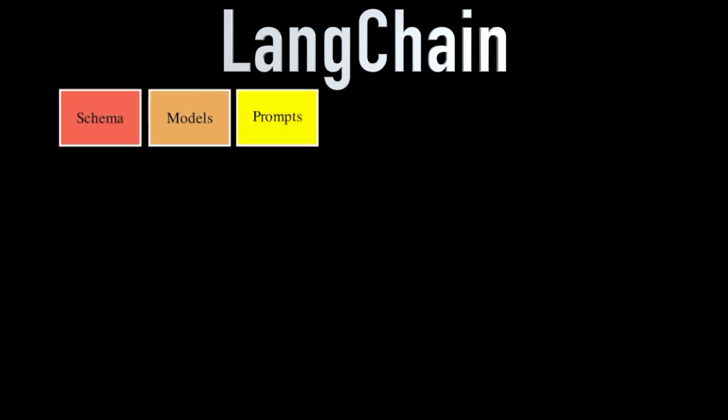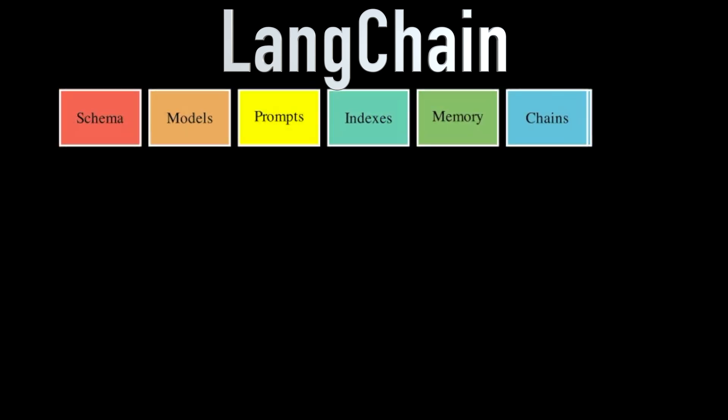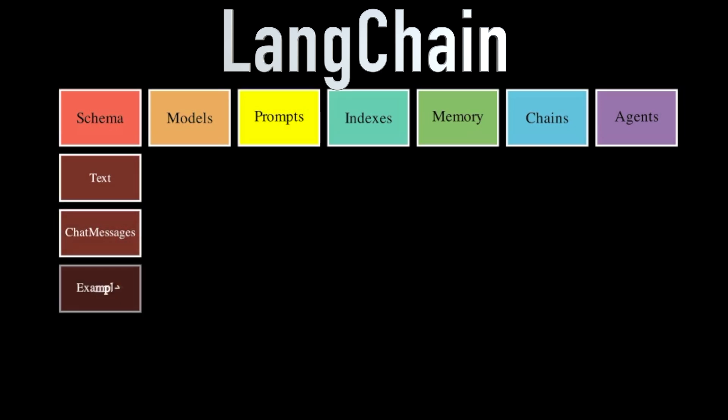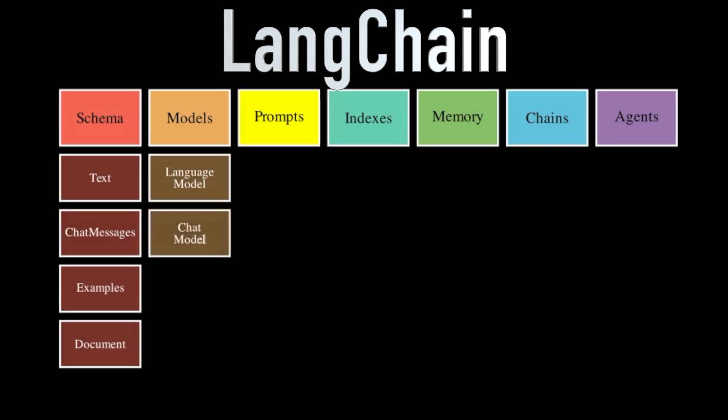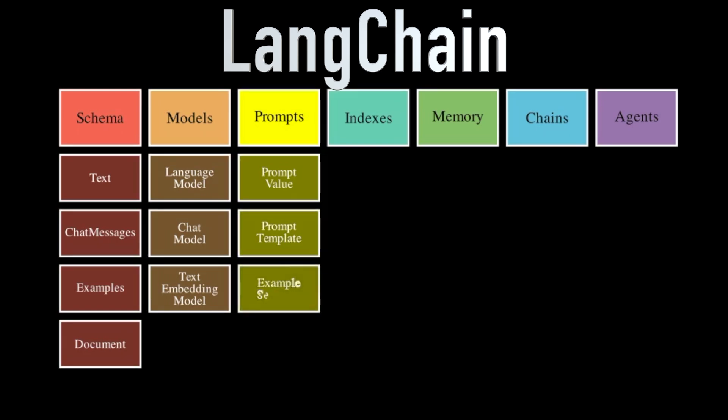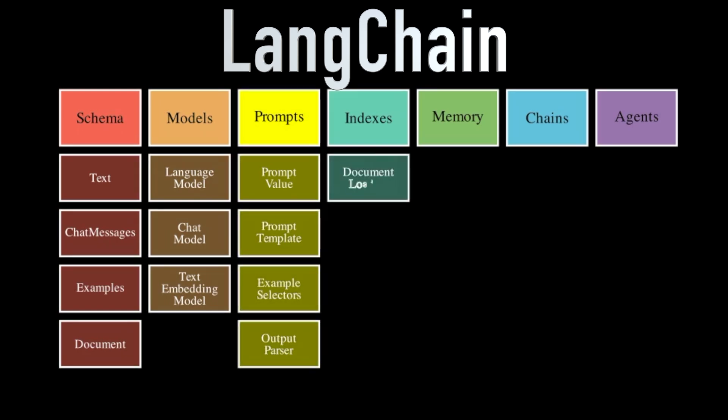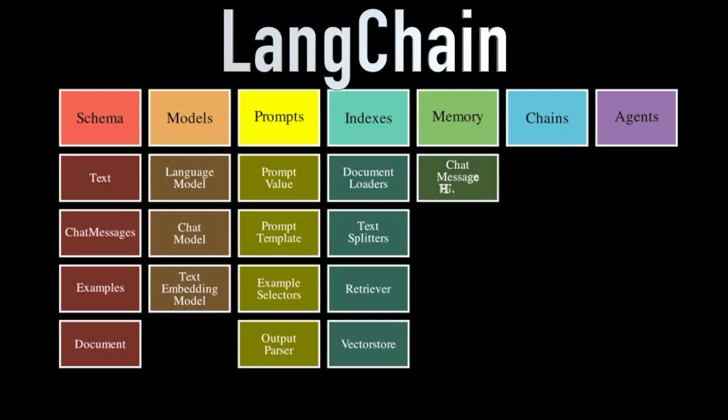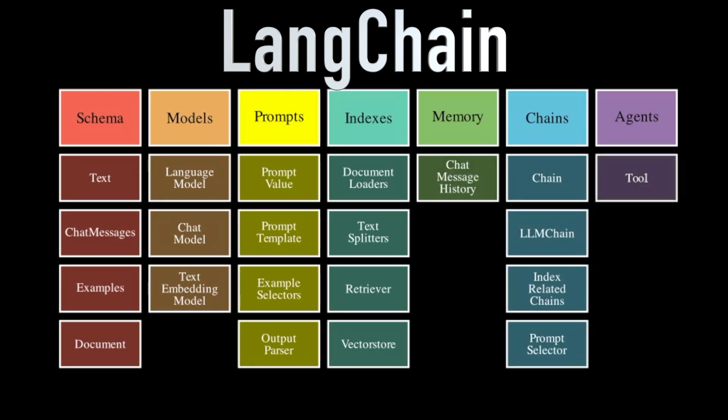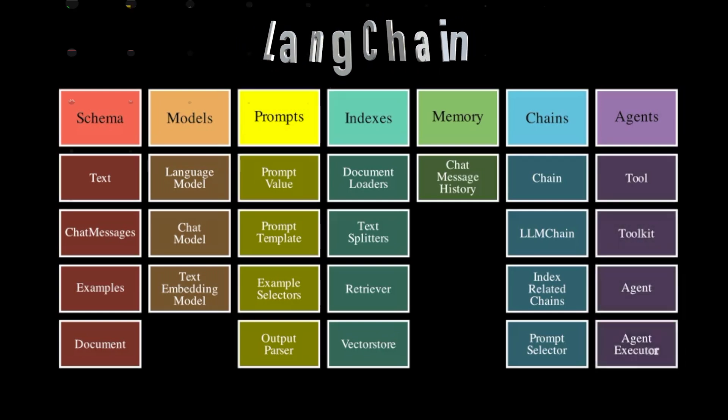Enter Langchain, a game-changing library that simplifies the process of working with LLMs. Langchain acts as a bridge between you and the models, providing a high-level interface for creating chains of prompts and language models. With Langchain, you can easily integrate HuggingFace models into your workflows and build powerful AI applications.